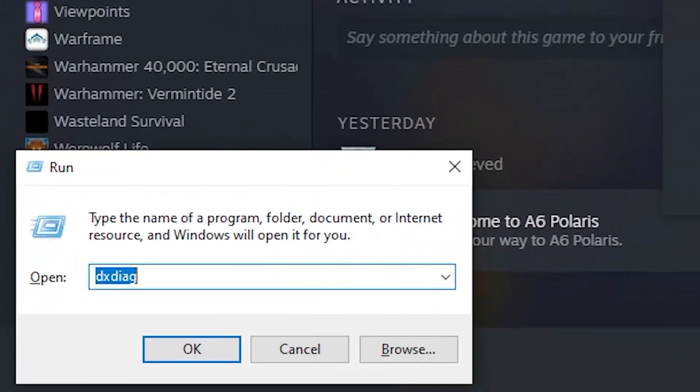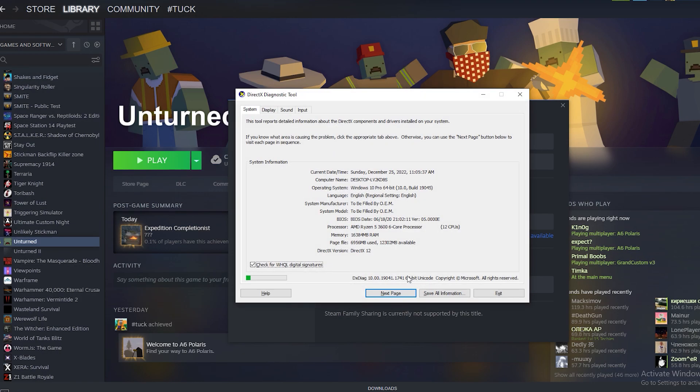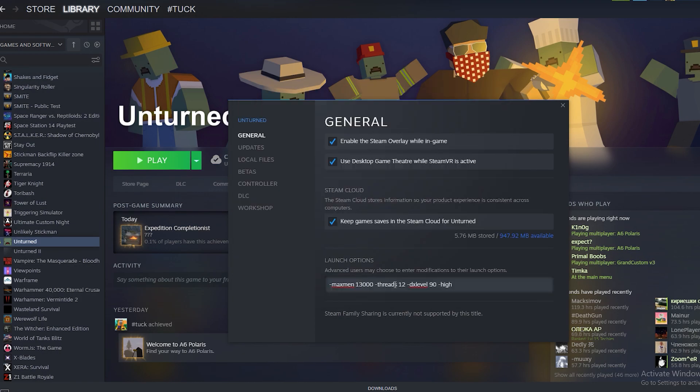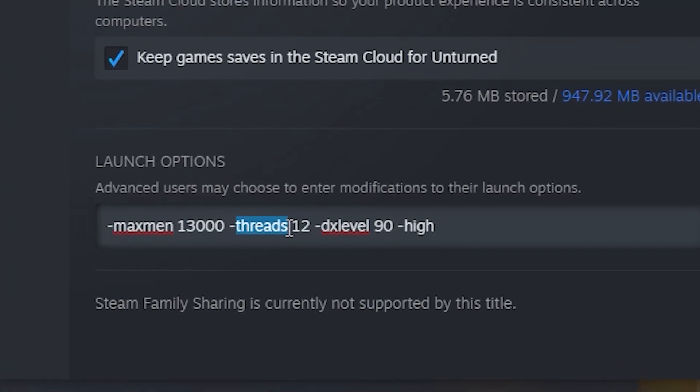Type 'dxdiag', then click Enter, and you can see your memory. The next thing is threads. This parameter means how many threads your PC uses for Unturned.